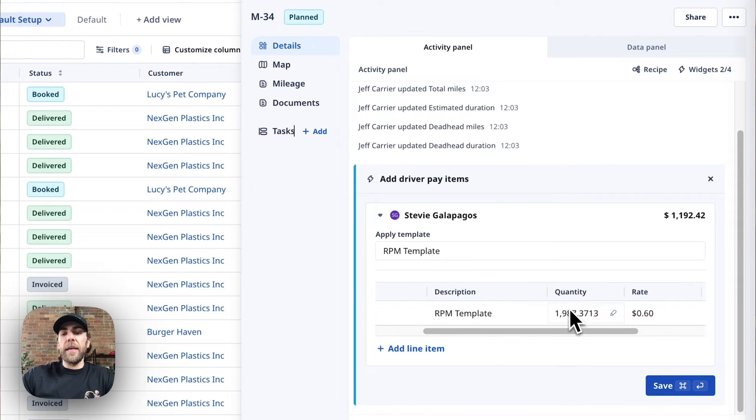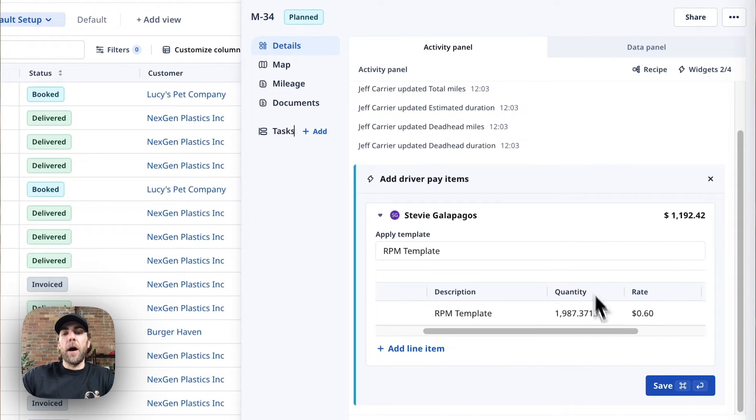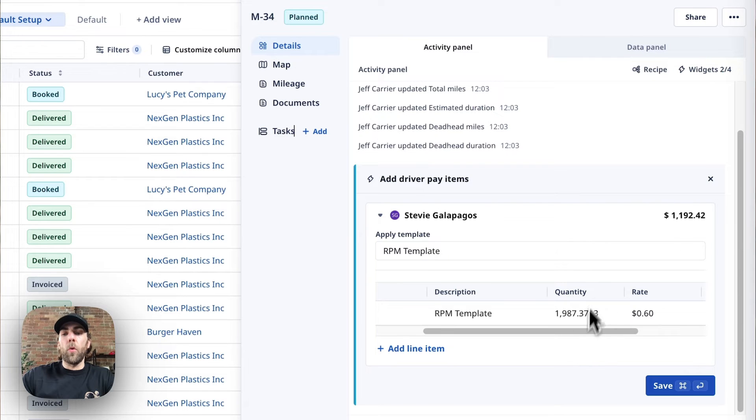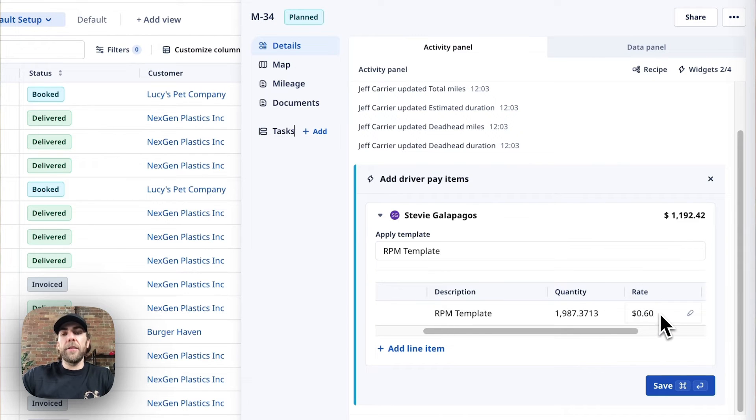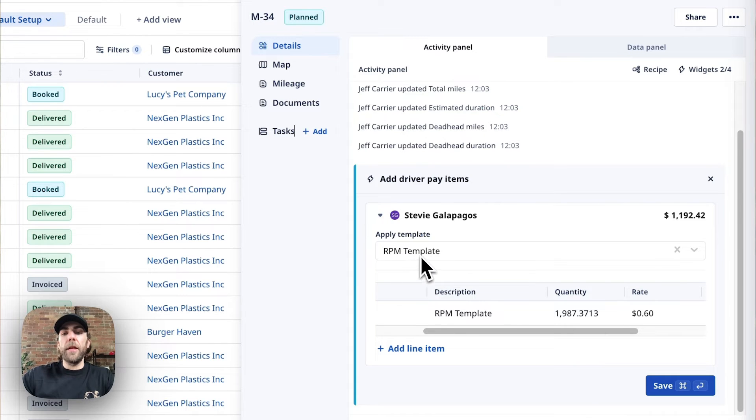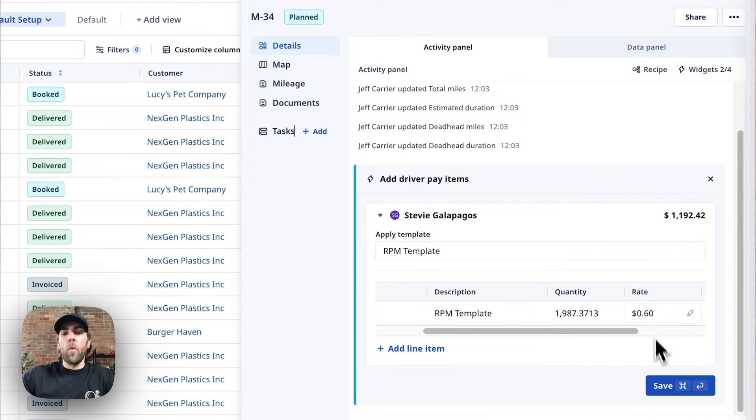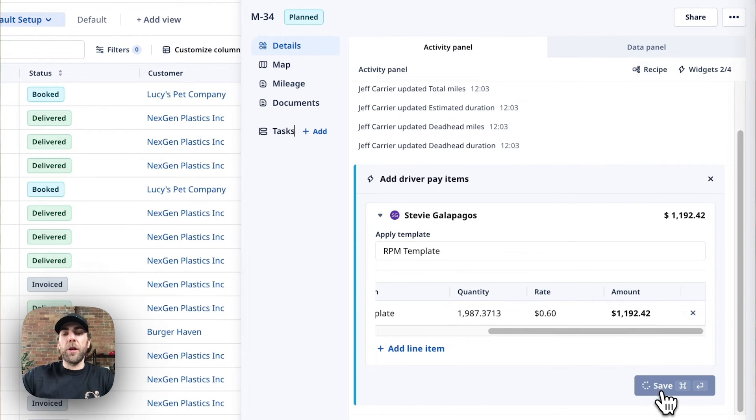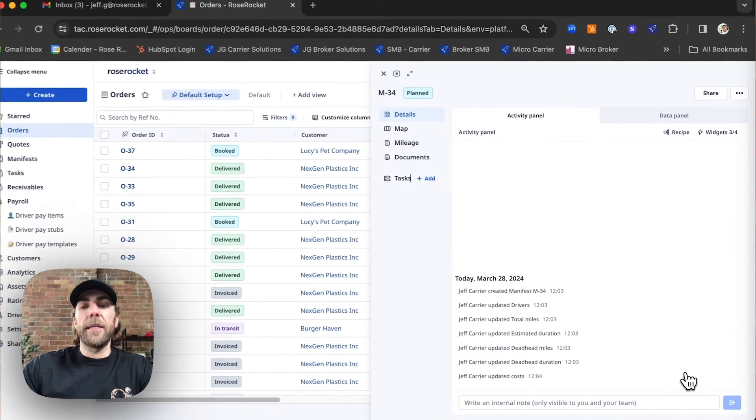We can see here that the quantity is the miles, and that's pulling directly from the order, whereas the rate is 60 cents. That is pulling directly from the template that we created. Once completed, we can see the amount here. We're just going to hit save.